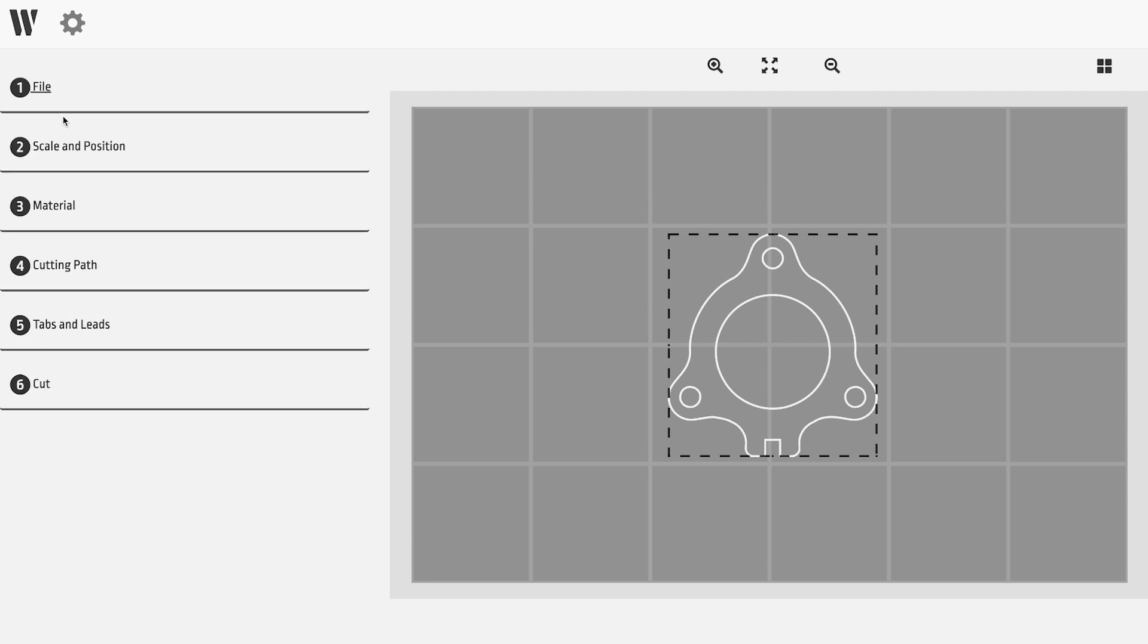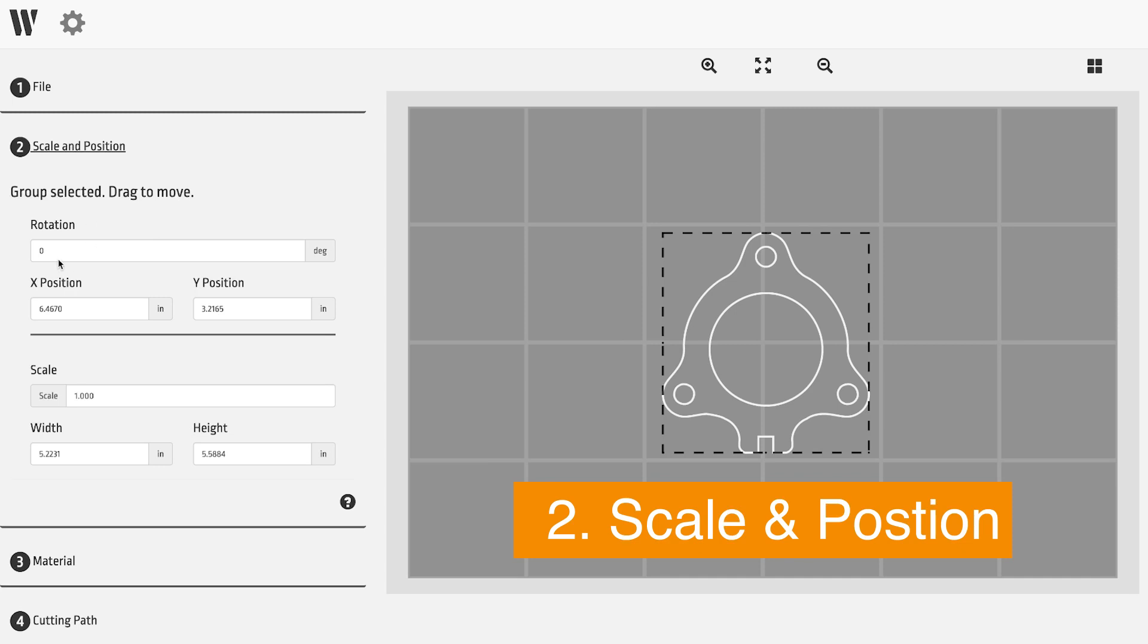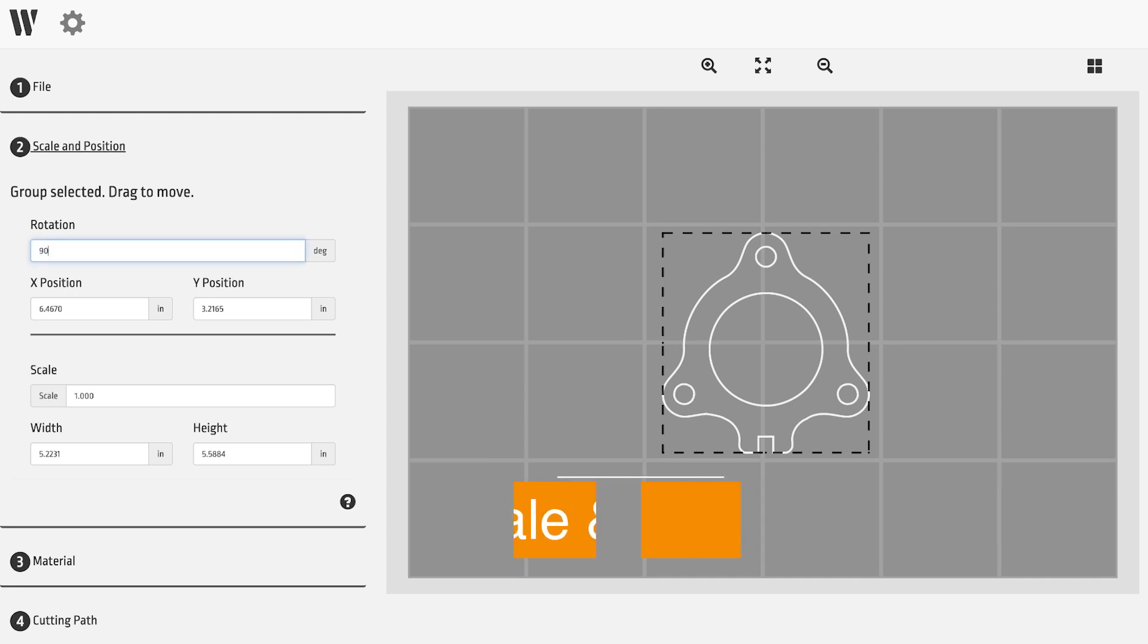Once loaded, proceed to step two, where you can position, rotate, and scale the design as needed.